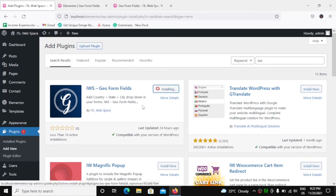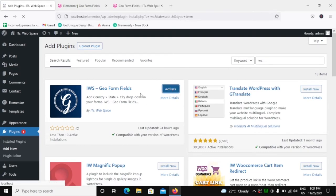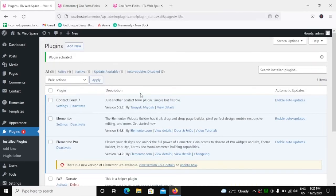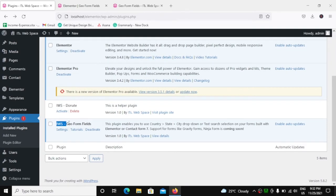Once it is installed, click on Activate. Now it is activated, and now you will get this option of IWS Geo Form Fields.